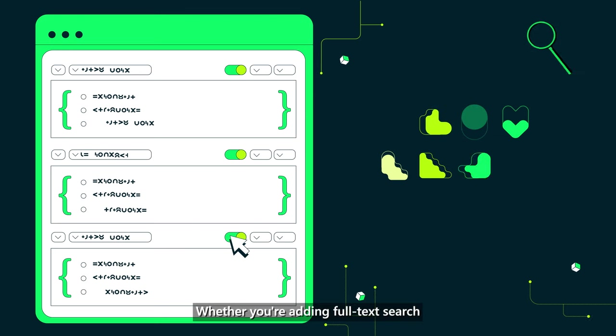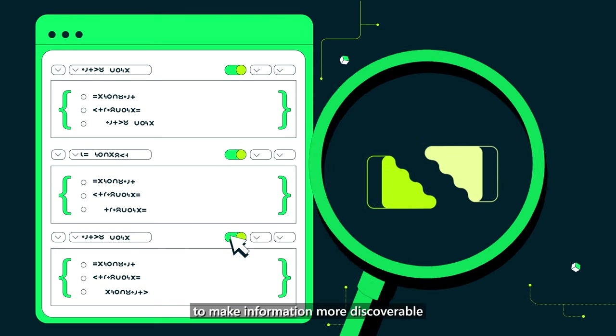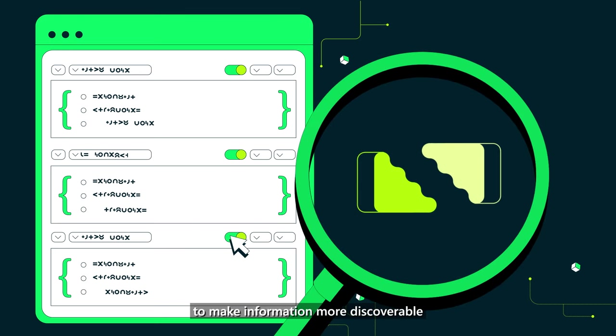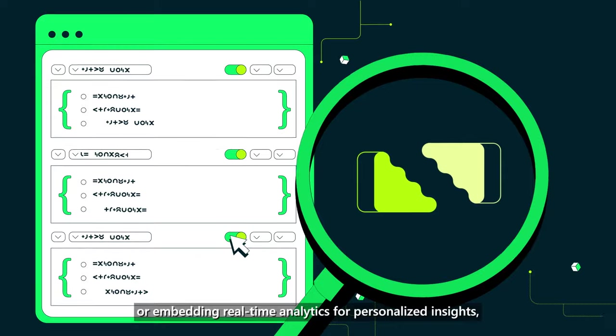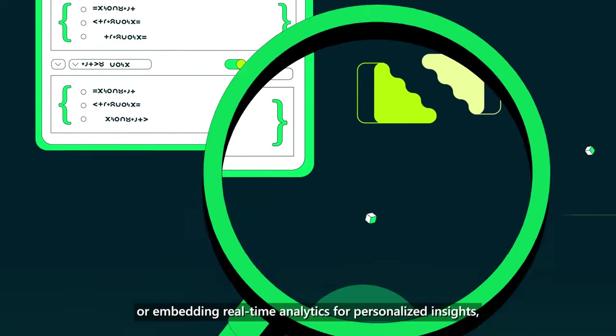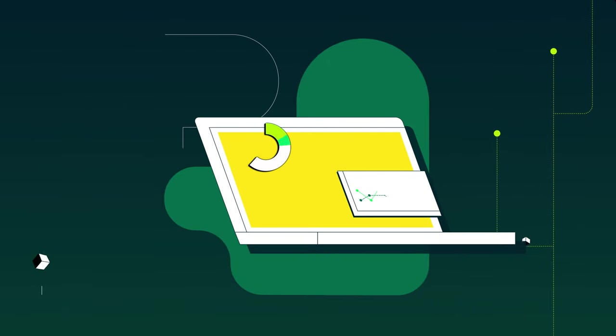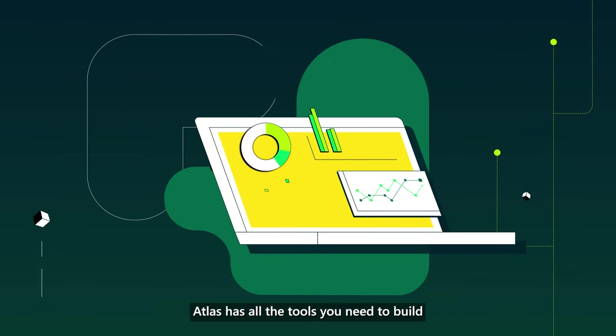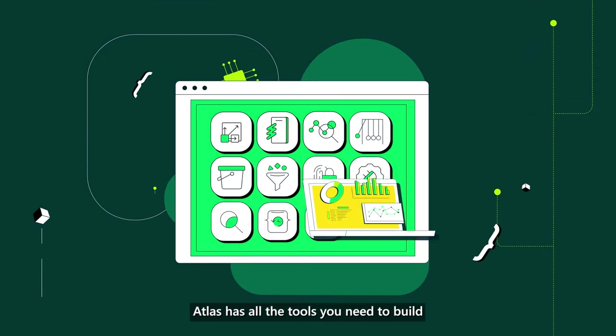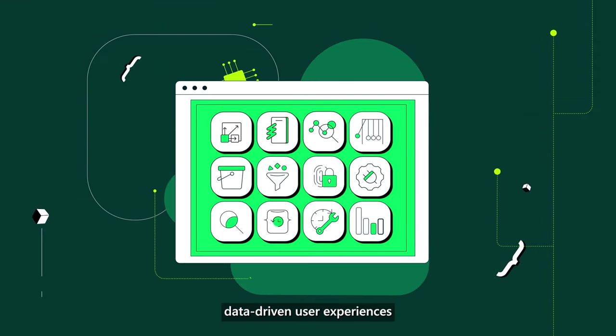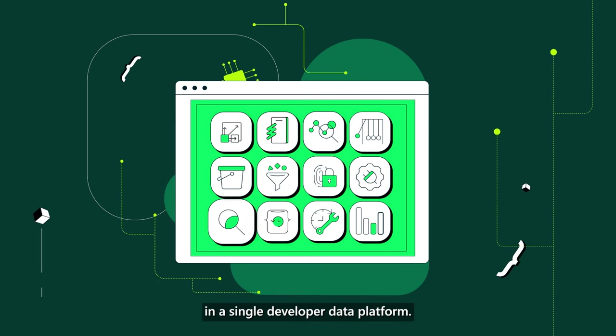Whether you're adding full-text search to make information more discoverable, or embedding real-time analytics for personalized insights, Atlas has all the tools you need to build data-driven user experiences in a single developer data platform.